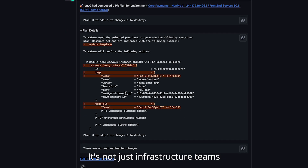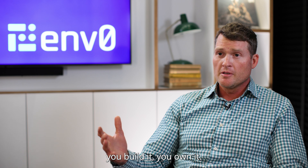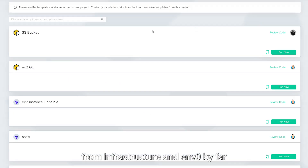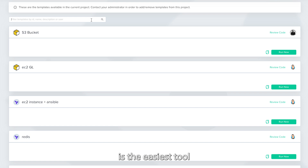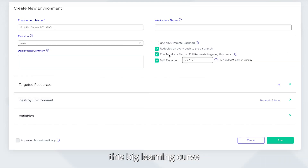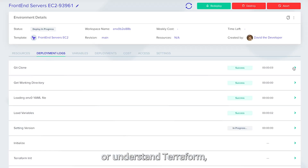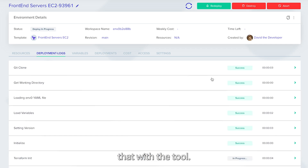It's not just infrastructure teams that should be using this. The essence of DevOps is you build it, you own it. So that's all the way down from infrastructure — and M0, by far, is the easiest tool for developers to come in and not have this big learning curve of having to understand infrastructure or understand Terraform, because you're really abstracting that with the tool.